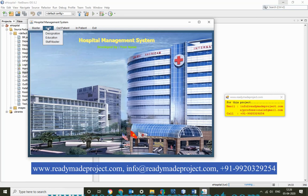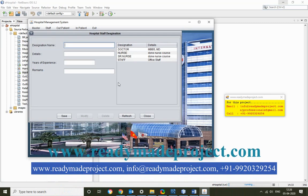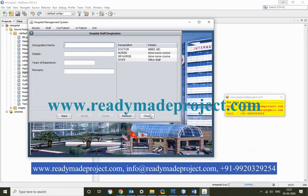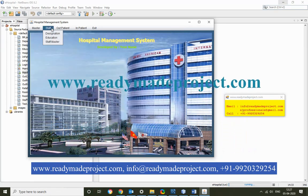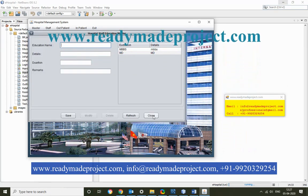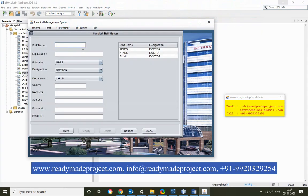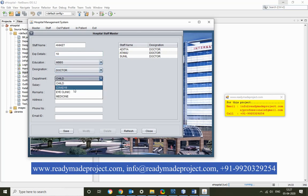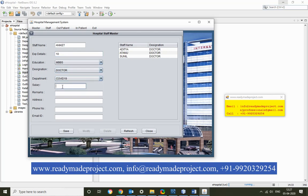You can also add staff designations, like Dr. Arnar with education details. In staff master, you can add a new staff member with a staff name, experience (e.g., 10 years), role (e.g., physician/doctor), department, and salary (e.g., 50,000).